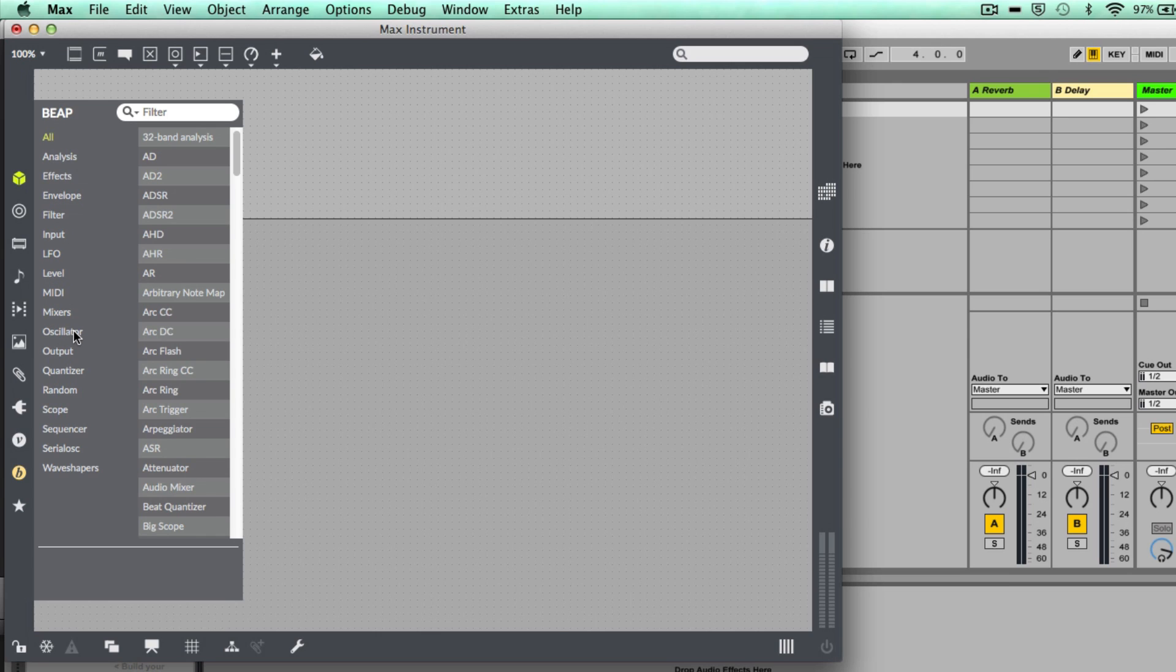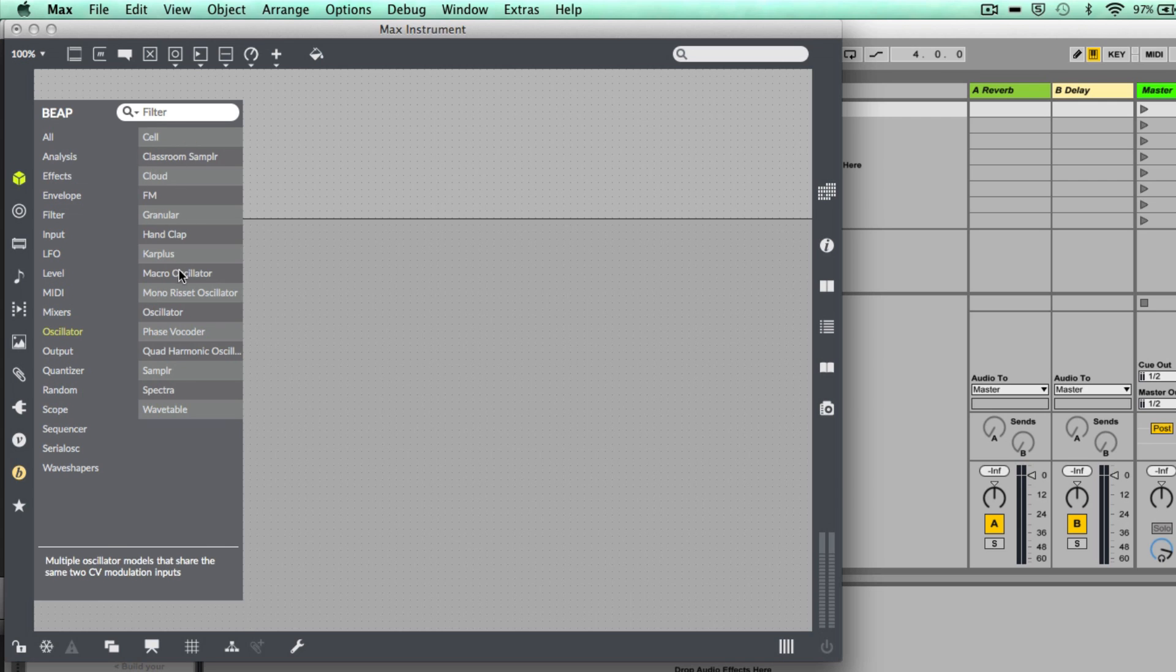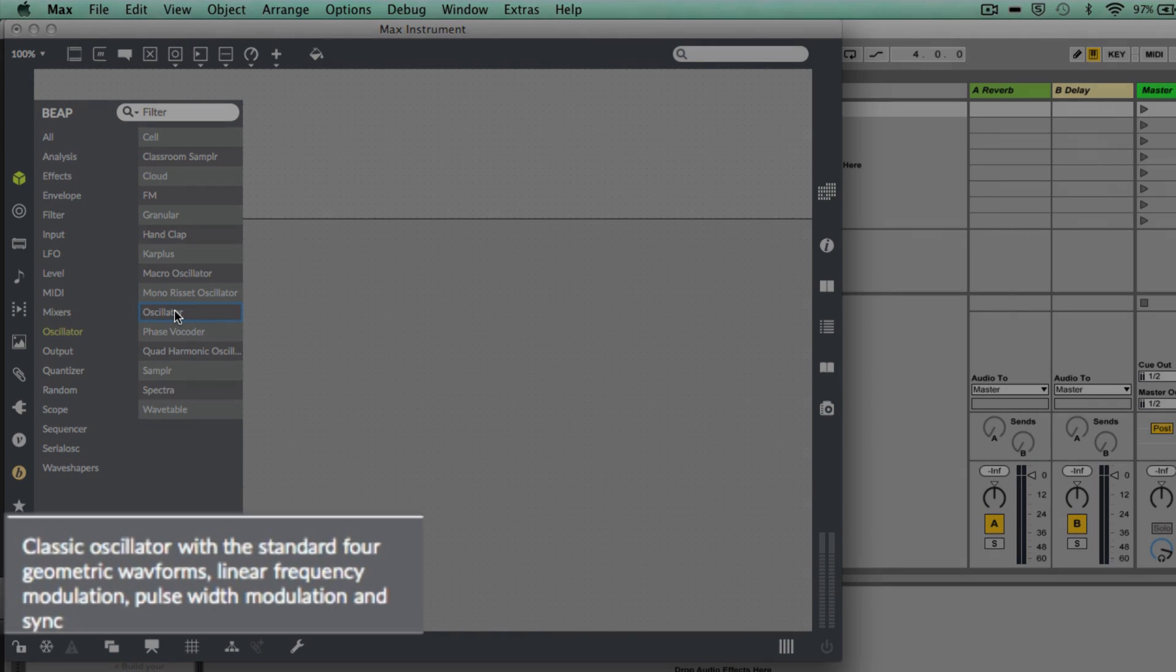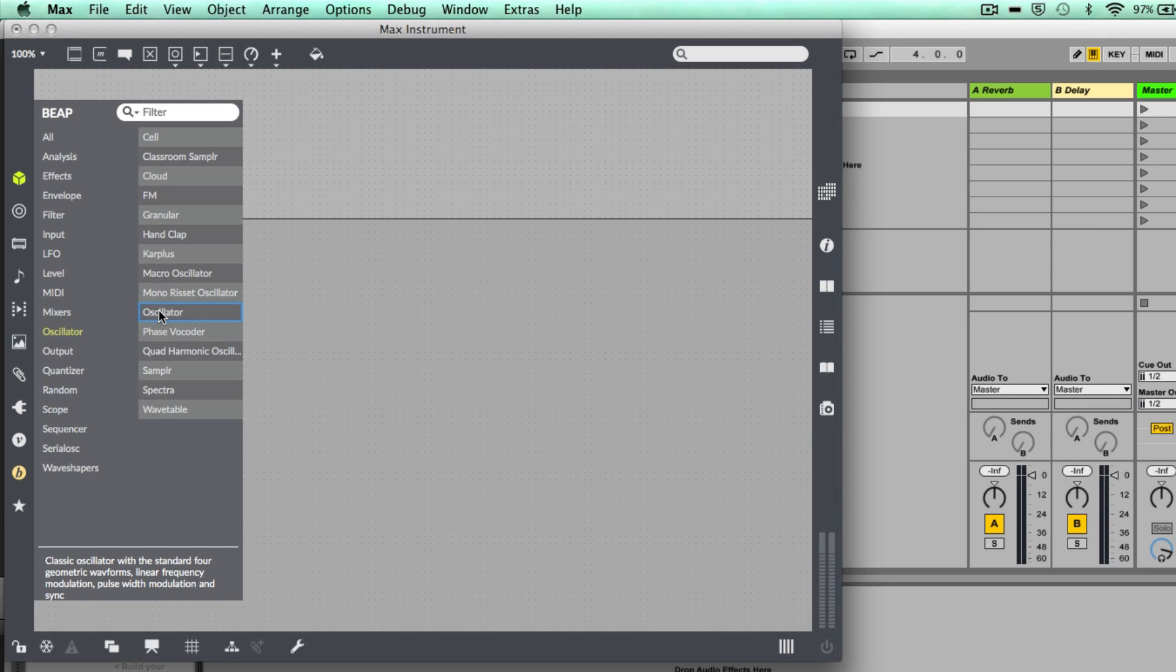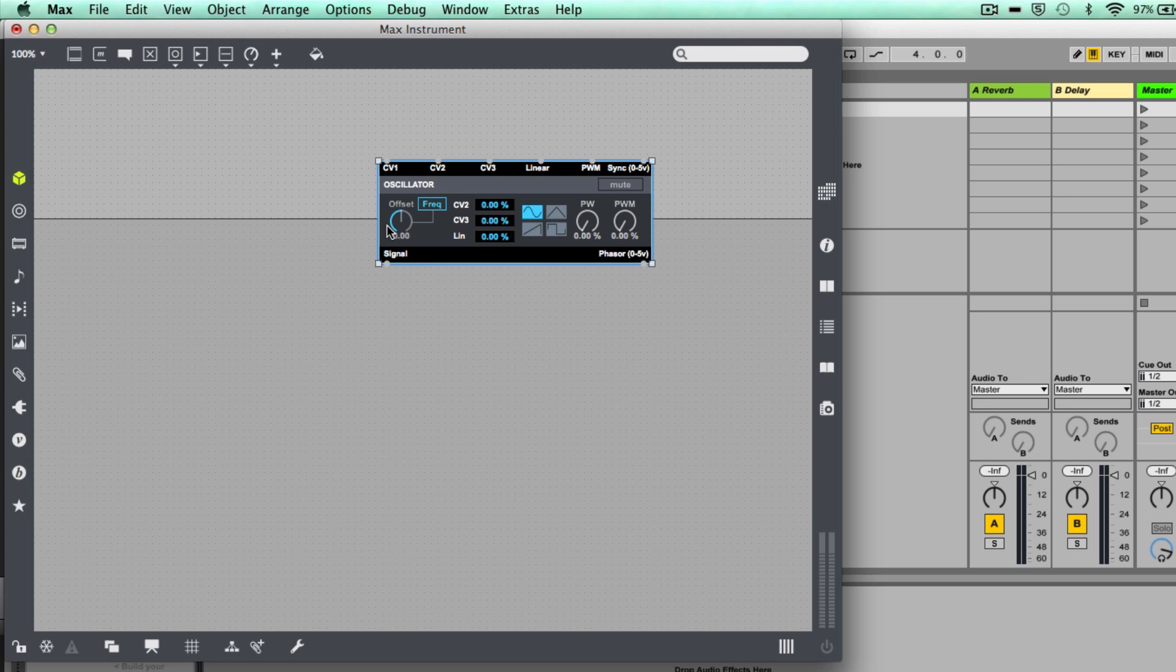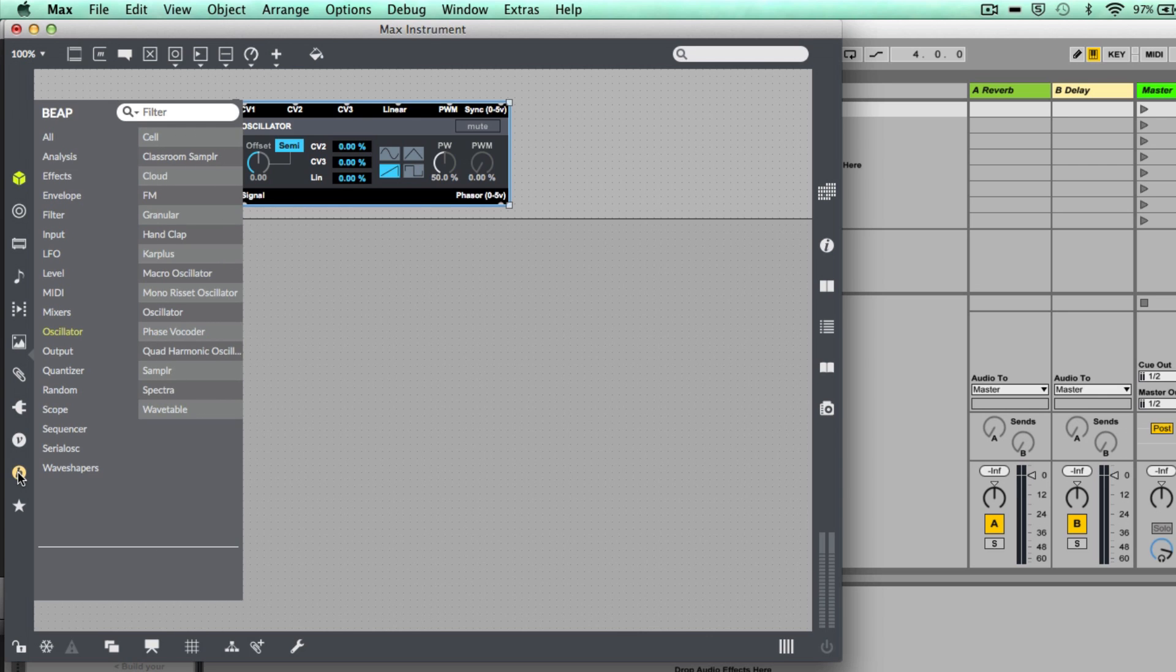Okay, so what we're going to do to start with is just create a real simple subtractive synthesizer just so you can see how it works. So click on oscillator, and in the oscillator section here you can see a whole range of oscillators ranging from granular, FM, karplus, phase vocoders, wavetable as well. I'm actually going to just choose oscillator. The other thing to note as well is down at the bottom it gives you a little description about what this module does.